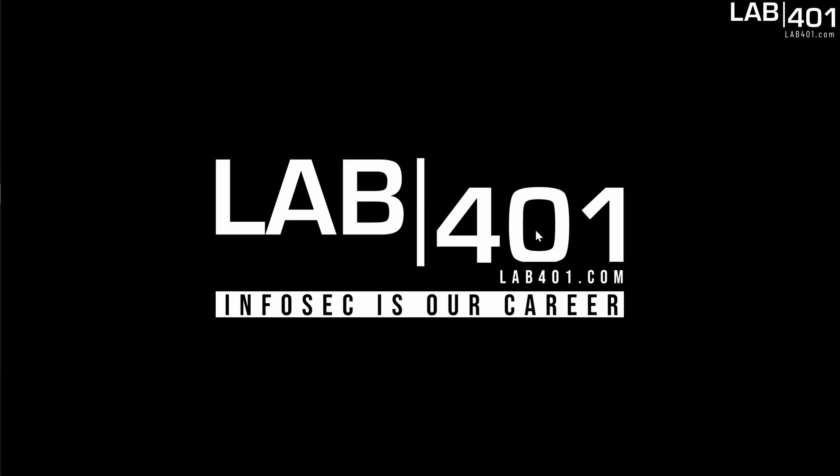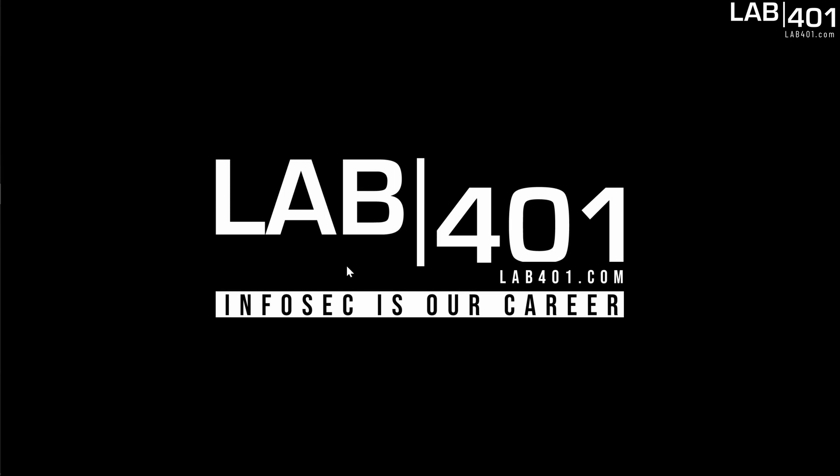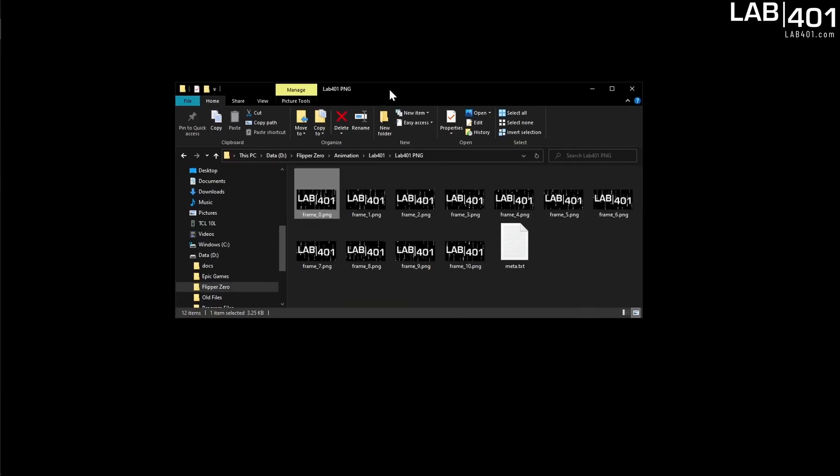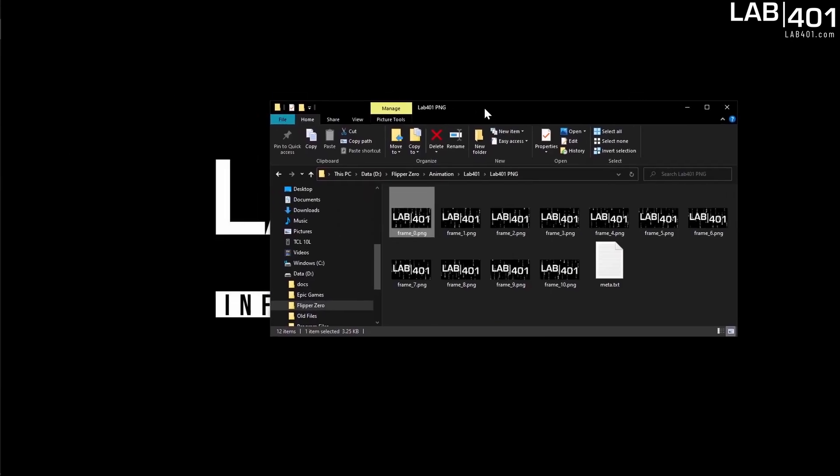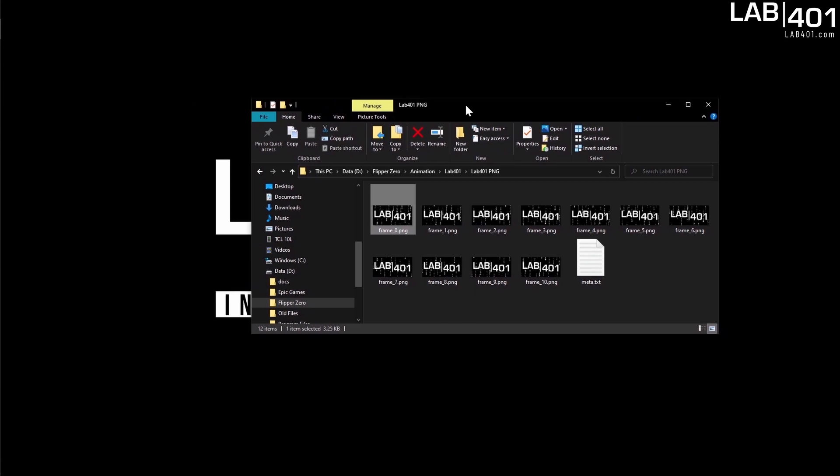So of course the first step in creating an animation is creating a series of frames. Here's an example that I made in Photoshop. However, you can use any number of free tools to get this result.